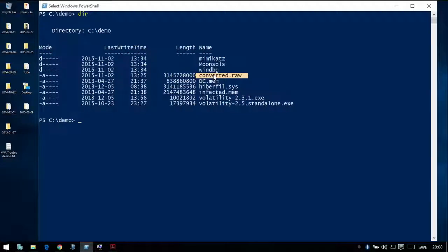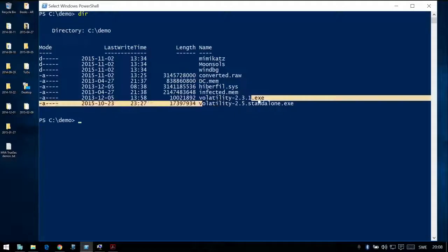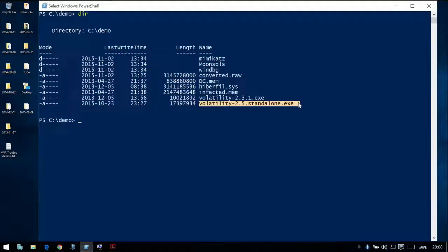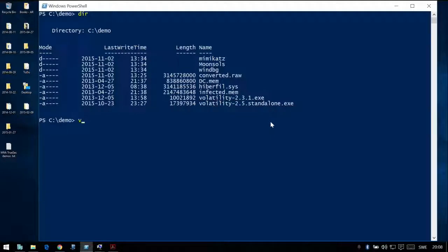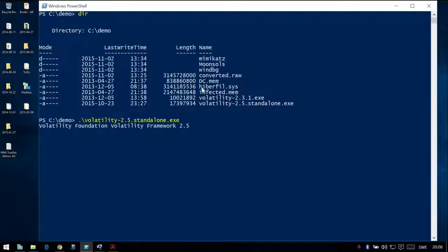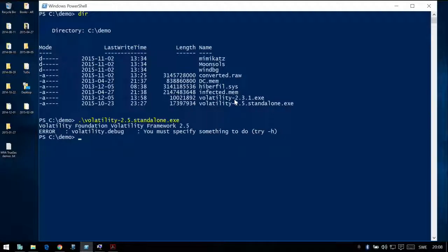You can scan for strings and text information in that raw file and quickly see a lot of information. But let's use a utility called Volatility — a free memory analysis tool. Just download it, search for it and download it. We use it together with memory dumps. We'll use it with the hibernation file and tell it to use that file.